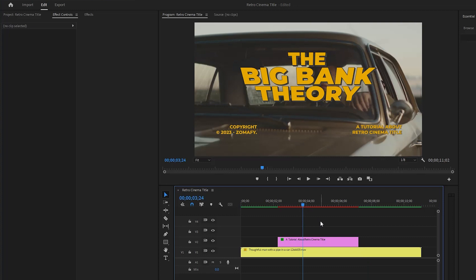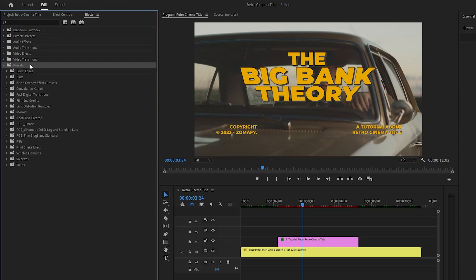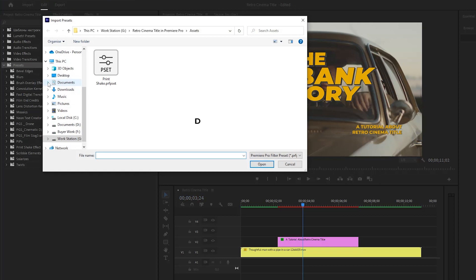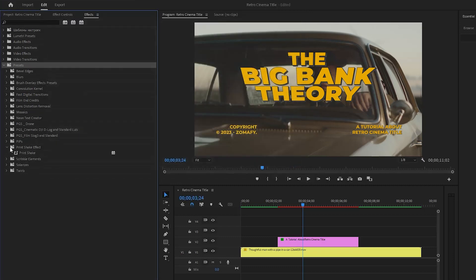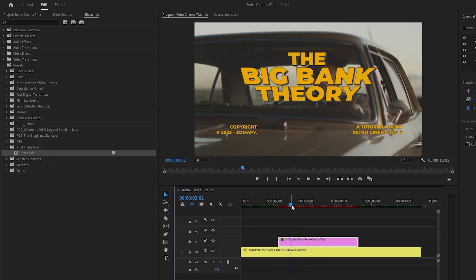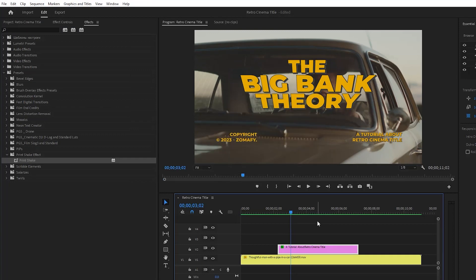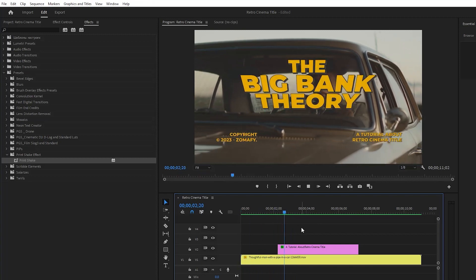Now we have to apply a print shake effect. I am going to apply a ready-made print shake effect preset — I will give the download link and you can download it for free. Move to the Effects panel to import the preset. Go to the Presets panel, right-click, and click Import Presets. Browse to the folder where you downloaded the print shake preset, select it, and click Open. After importing you can see the print shake effect — drag and drop it to the text layer. If we play the video you can see the print shake effect has been applied perfectly. For a better preview we have to render in and out from the Sequence panel.